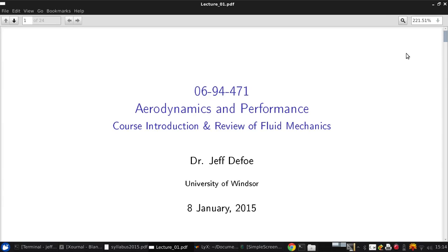Hello, students, and welcome to Aerodynamics and Performance, the first of the fourth year courses in the aerospace option in mechanical engineering and also a technical elective for those of you who are not in the aerospace option.